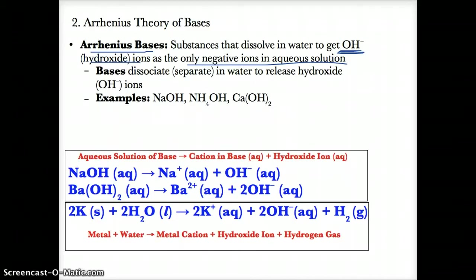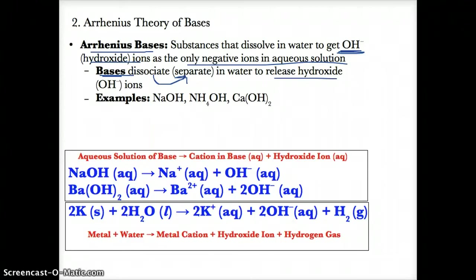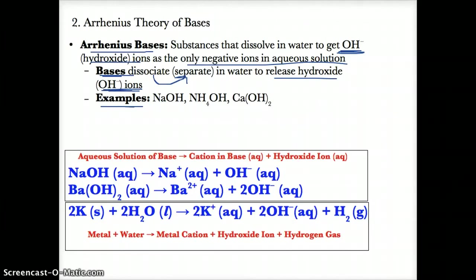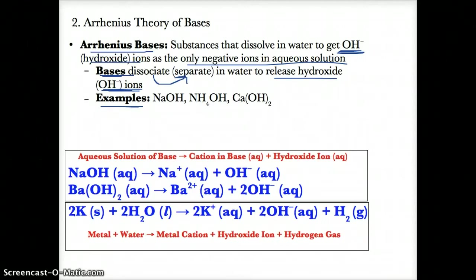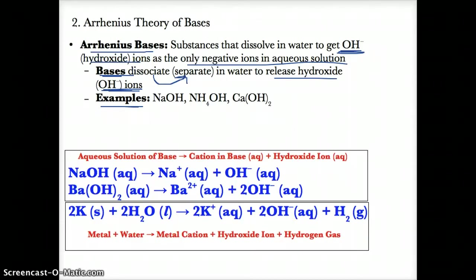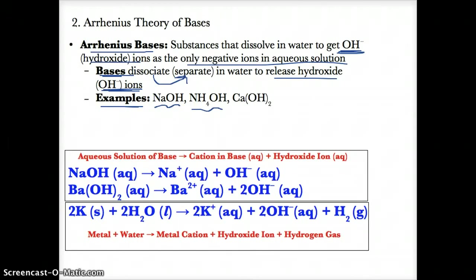Bases dissociate or separate in water to release hydroxide ions, which are OH- ions. Examples of Arrhenius bases include NaOH, which is sodium hydroxide; NH4OH, which is ammonium hydroxide; and Ca(OH)2, which is calcium hydroxide.